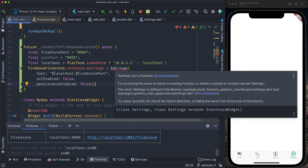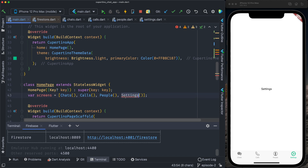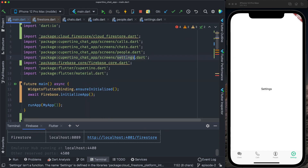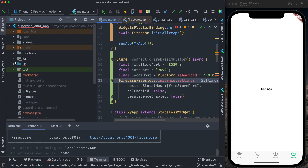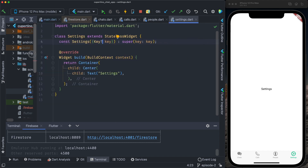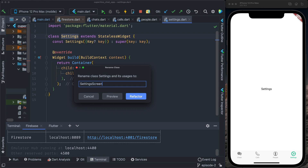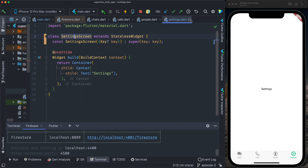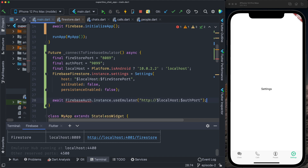I have an error on `Settings` because there's a name conflict with a Settings widget further down in the code. To fix this, I go to the Settings screen file and rename the class to `SettingsScreen` with a refactor. Back in main.dart, I also configure Firebase Auth to use the emulator: `await FirebaseAuth.instance.useEmulator('http://$localhost:$authenticationPort')`.